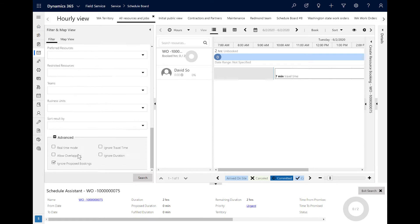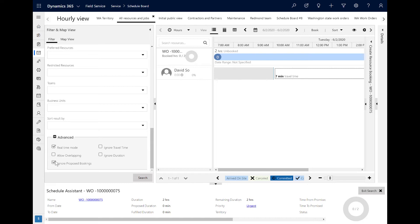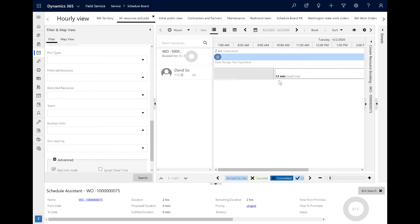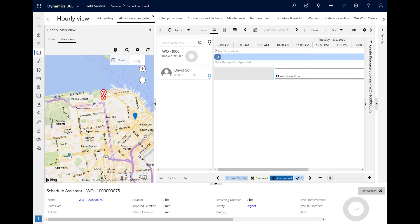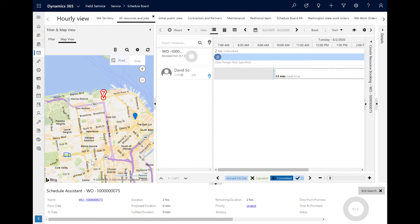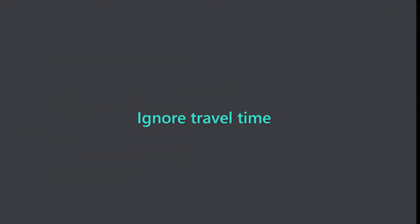However, just to be sure, let's turn on the real-time mode filter and search with the Schedule Assistant again. The travel time recalculates and the resource is actually 13 minutes away. On the map, a truck icon is displayed showing the true location, and a timestamp of where and when the technician last logged into his mobile app. This helps dispatchers make more informed decisions about which resources can get to the work order location the quickest.